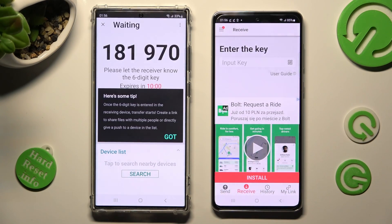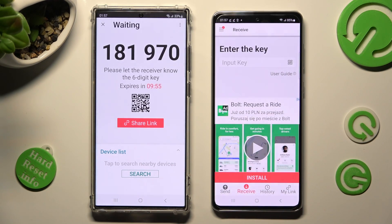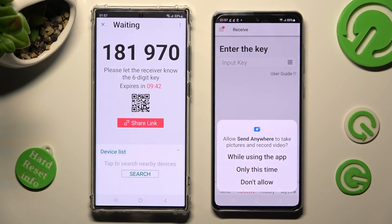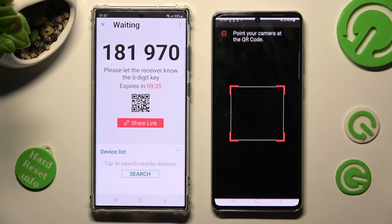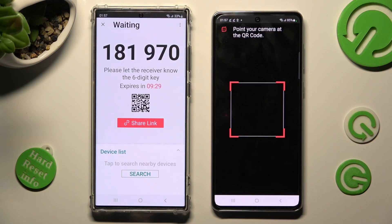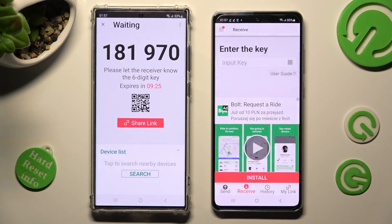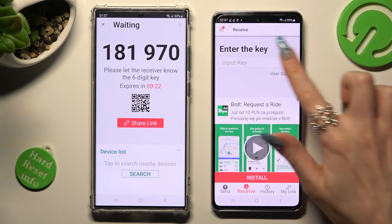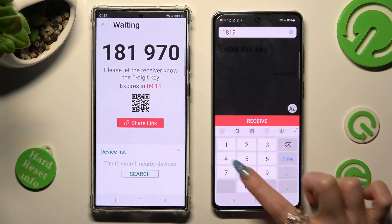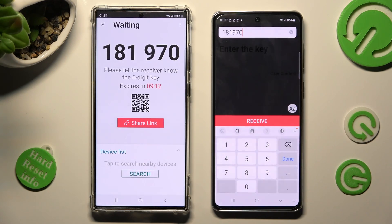From here click on Got It and pick the best connection method for you. If you wish to use the QR code, tap on the scanning icon next to Input Key on your Android, then choose while using the app or only this time to allow camera access and point your device's camera at the code. If you wish to input the key instead, tap on the Input Key section on your Android, type in all of those numbers from Samsung, and connect using the Receive button.